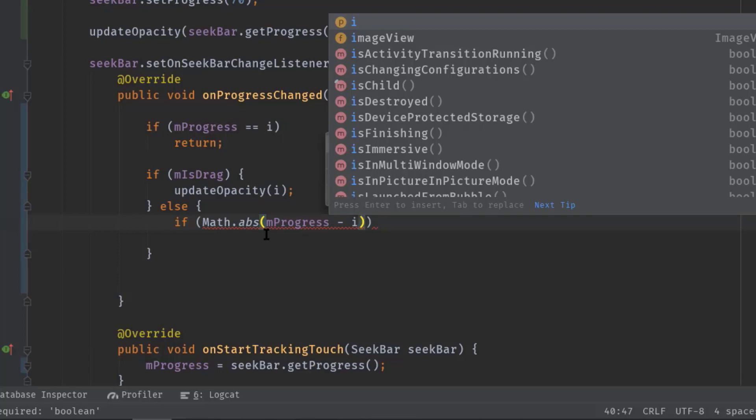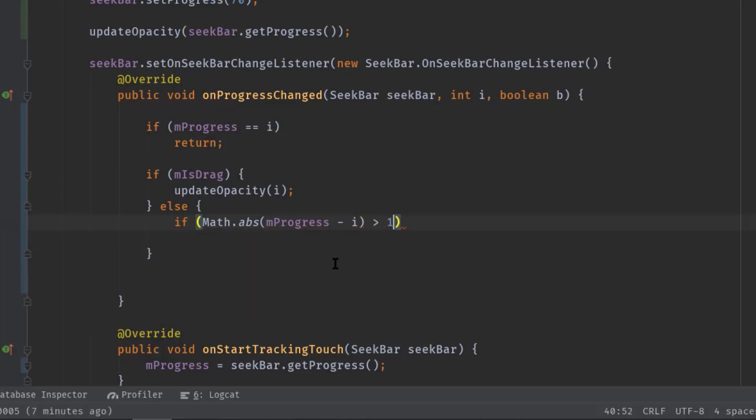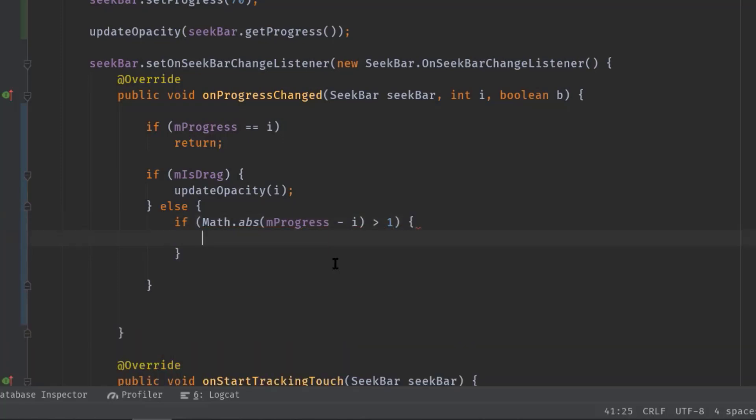Anyway, now greater than one. So if the value of this side is greater than one, then only we will set a progress like this.